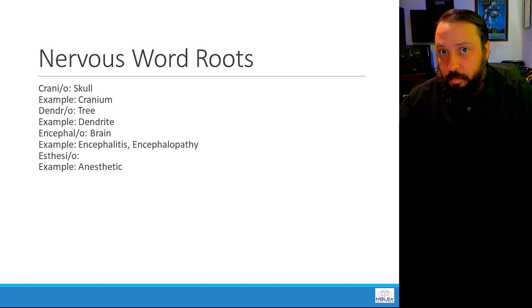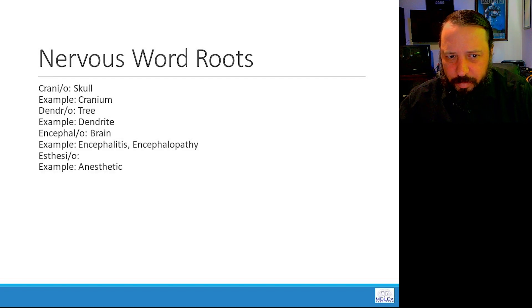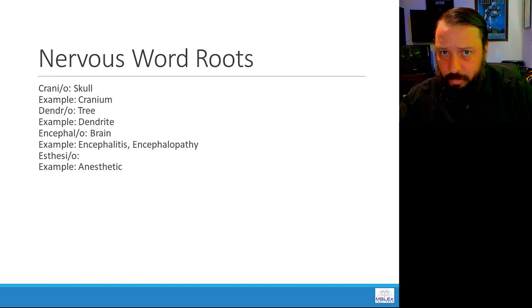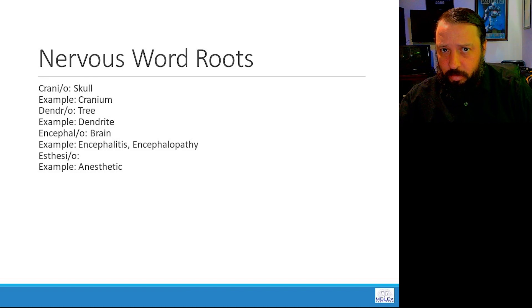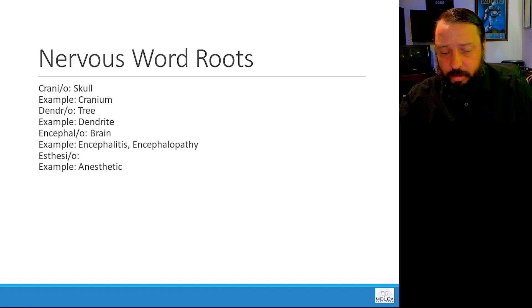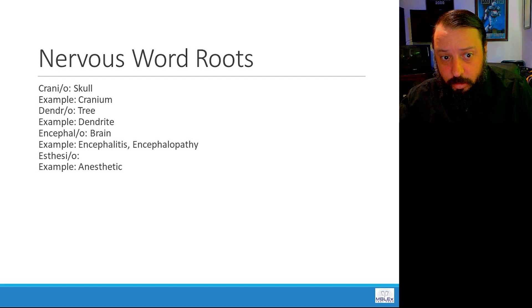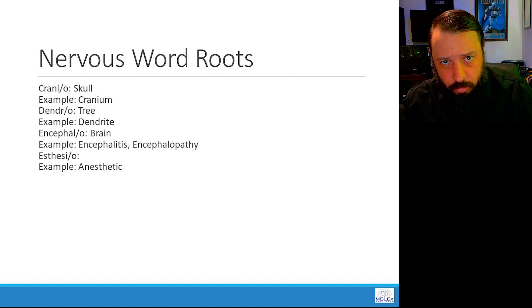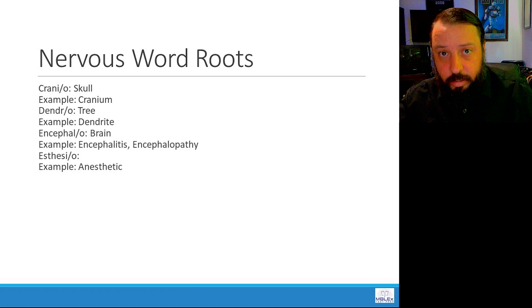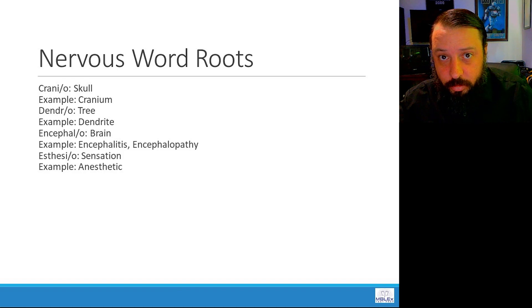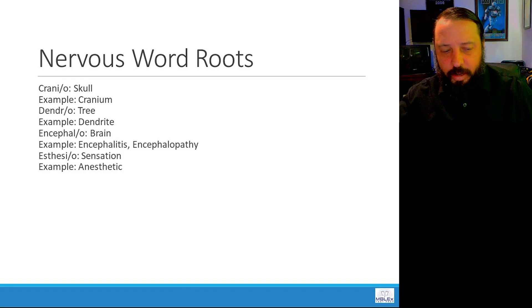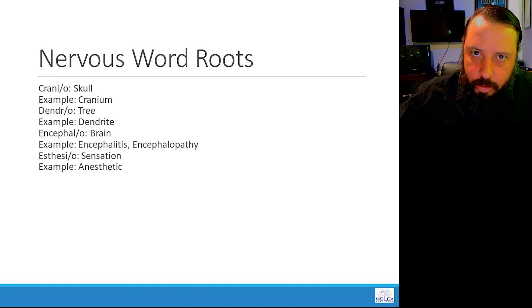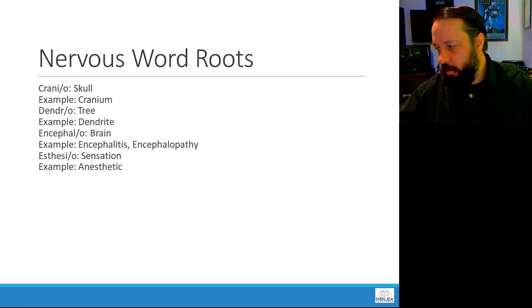Moving on, esthesio, like anesthetic. What do you think? Anesthetics. An means without. Esthesio would refer to anesthetics without sensation. And so anesthetics are going to kind of numb the body quite a bit.